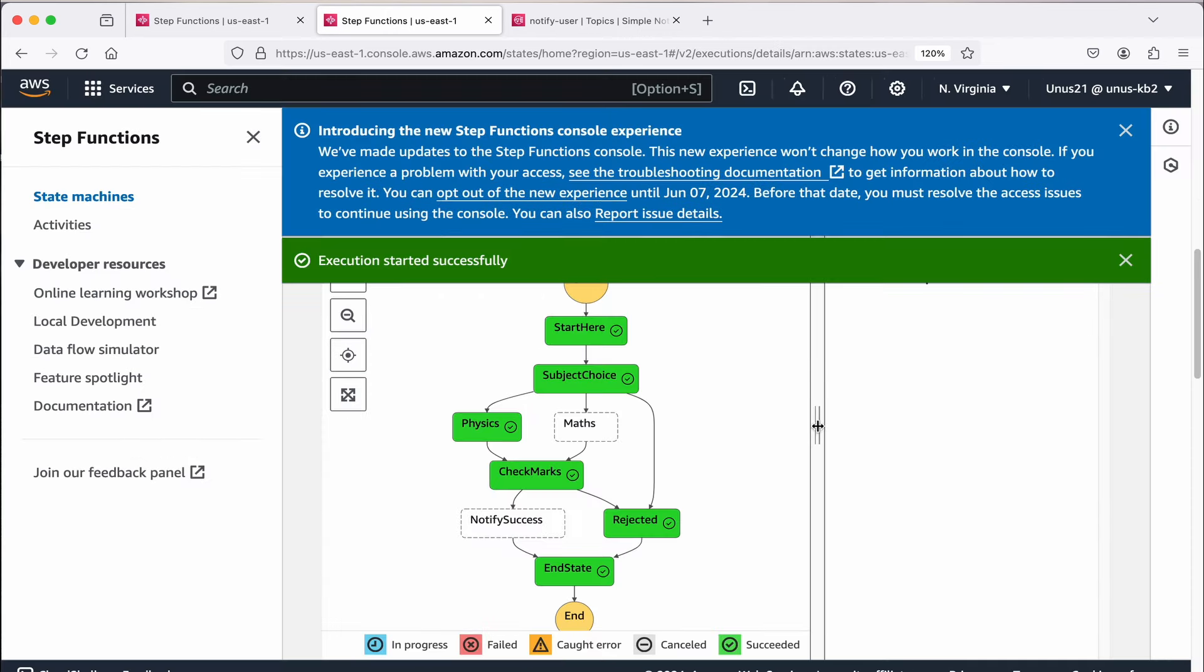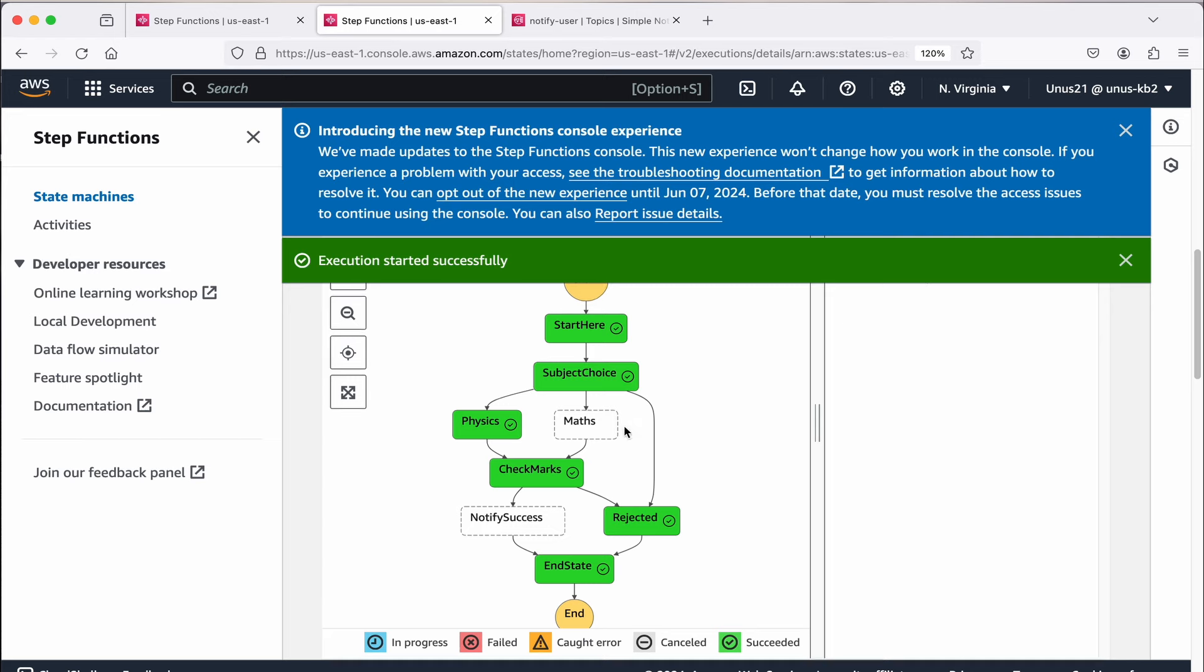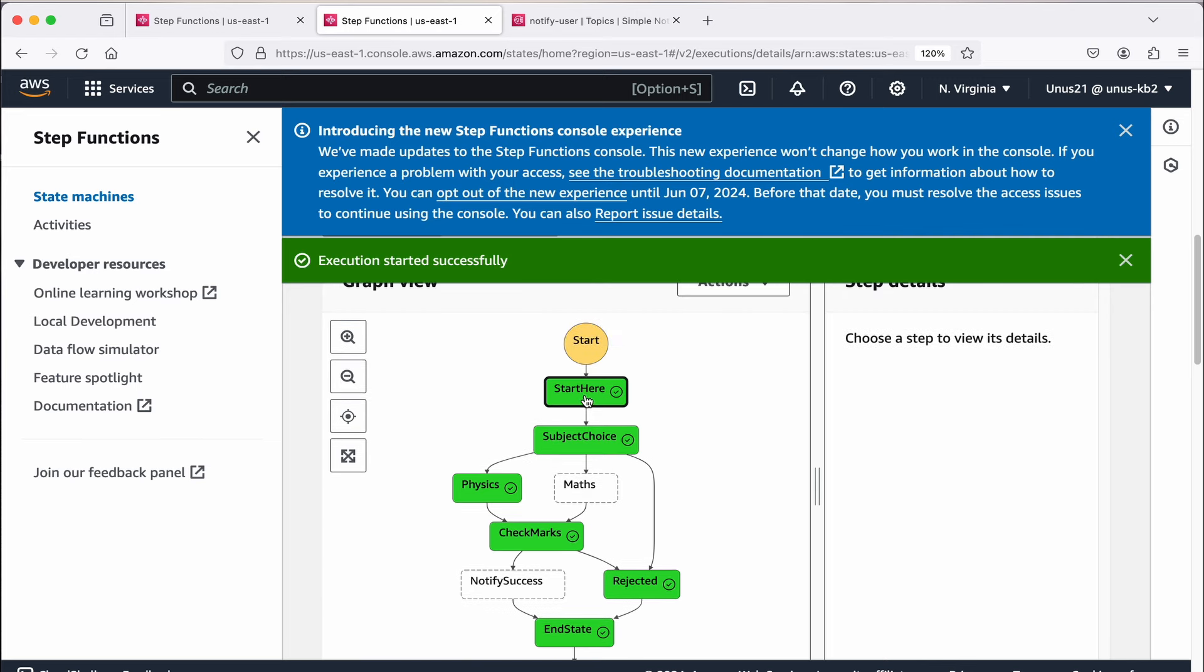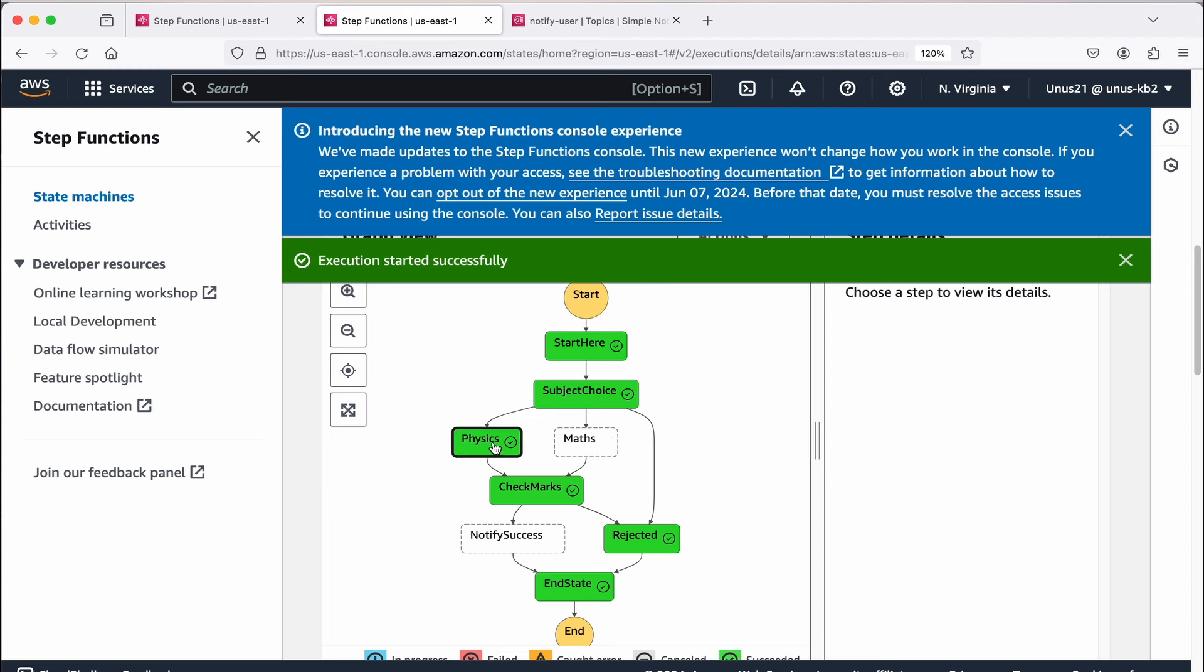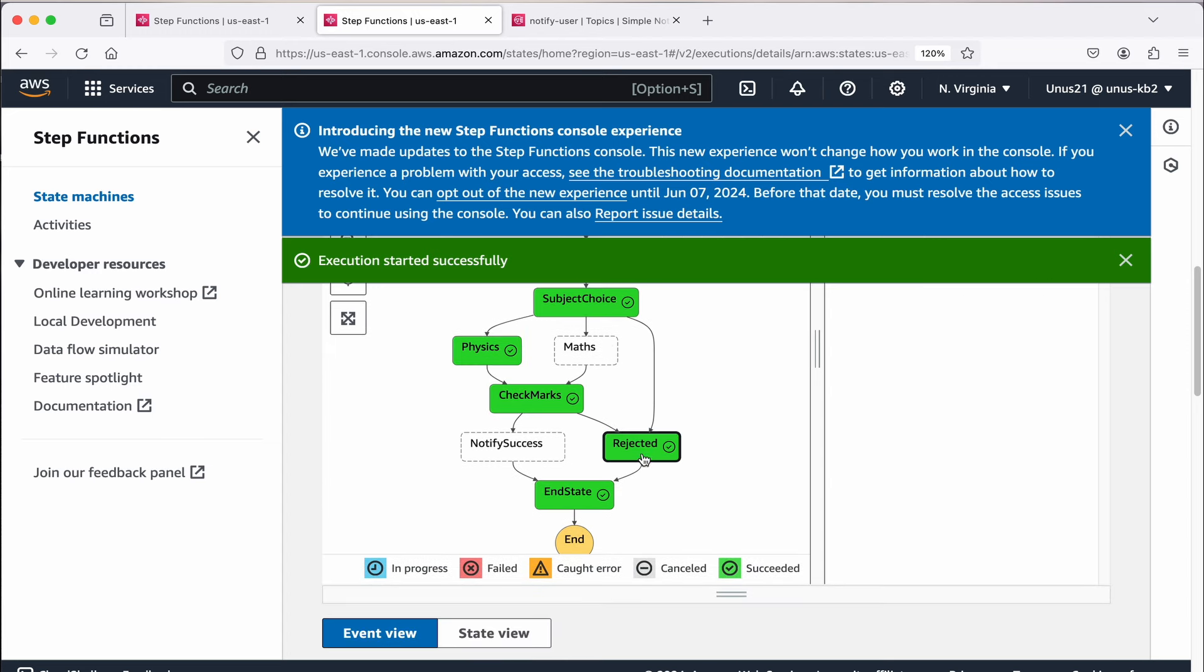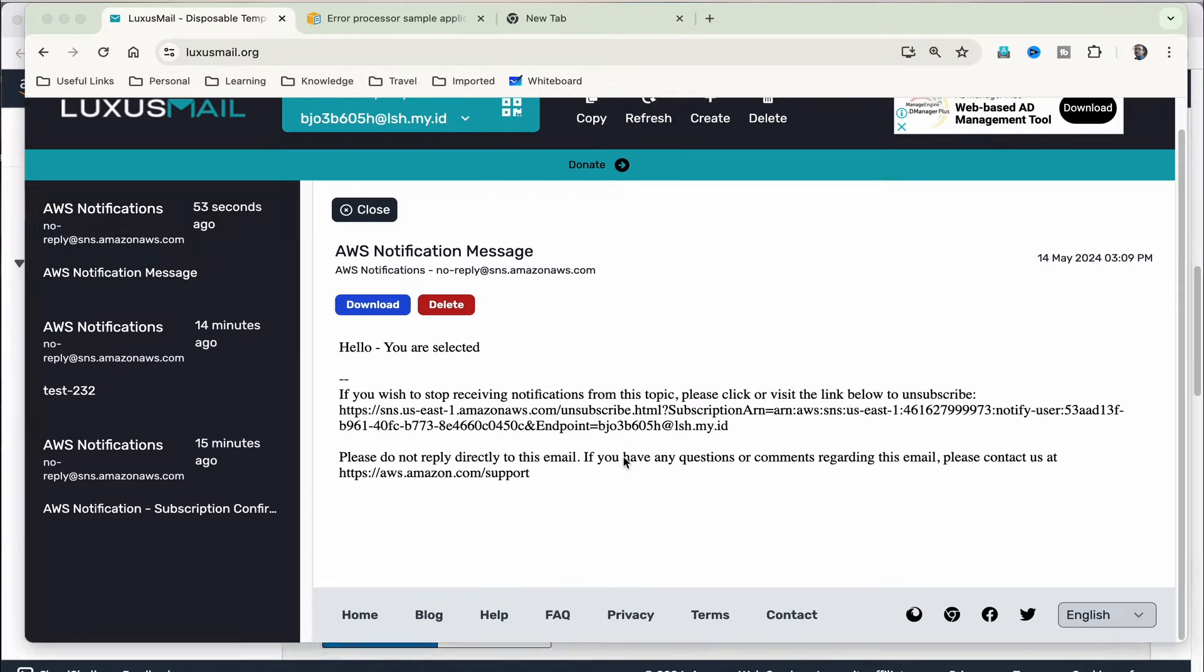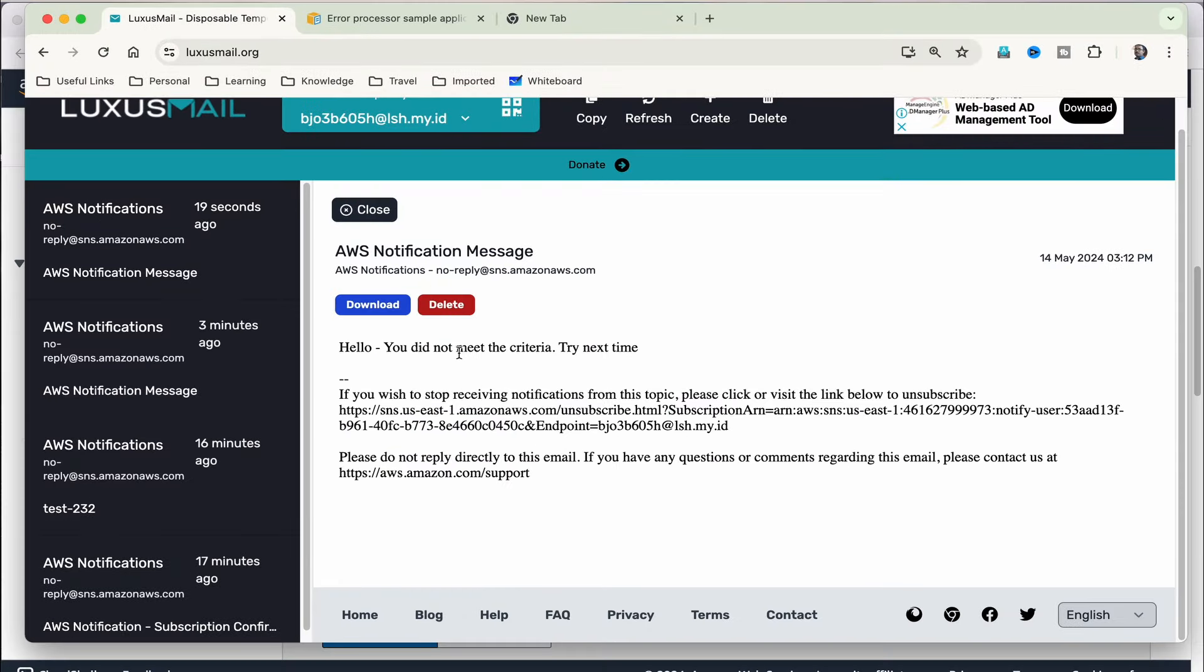Come down. See here you can see that start here. That step was okay. Subject choice, physics, and then check marks and then it says rejected. I would have got a message saying that you have been rejected. Yeah, so you can see that here. Hello, you did not meet the criteria. Try next time. So that has happened.